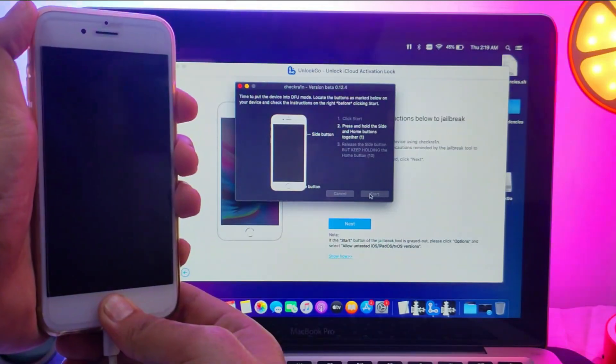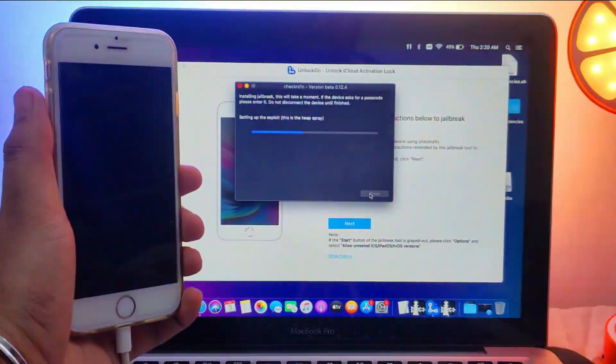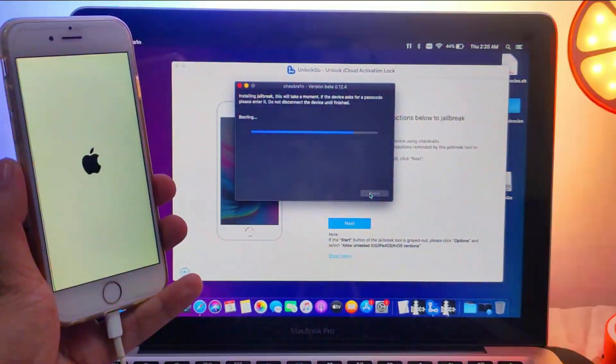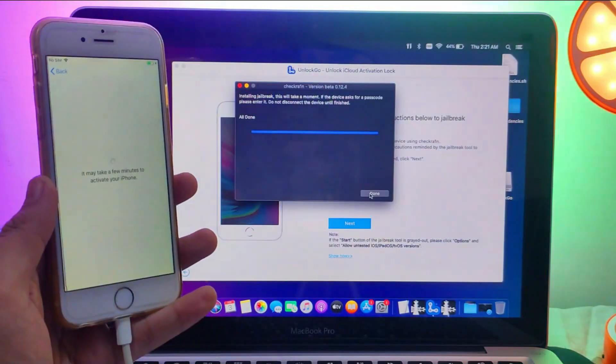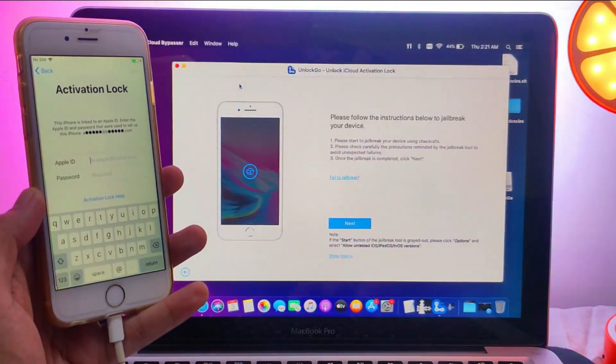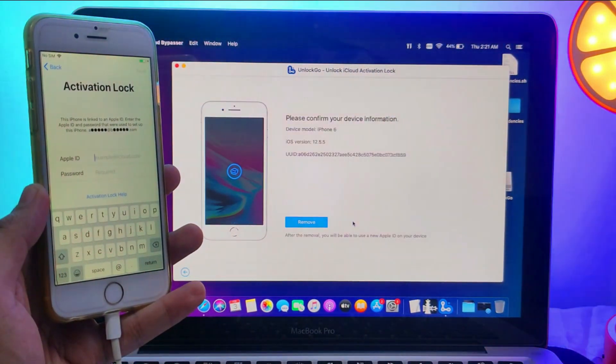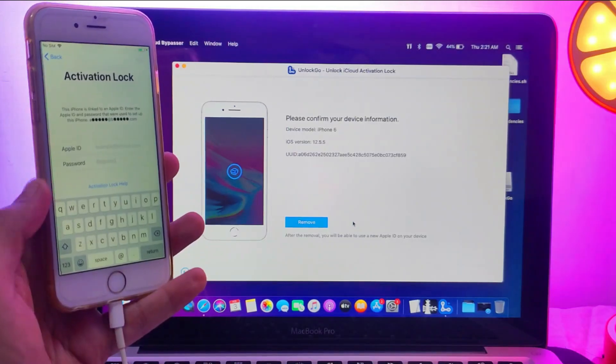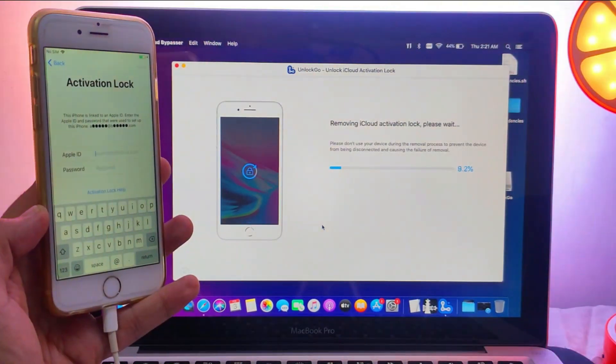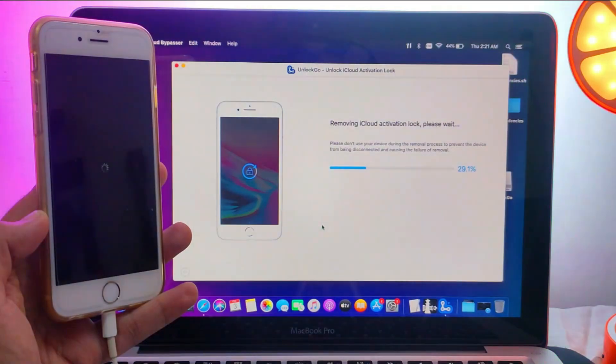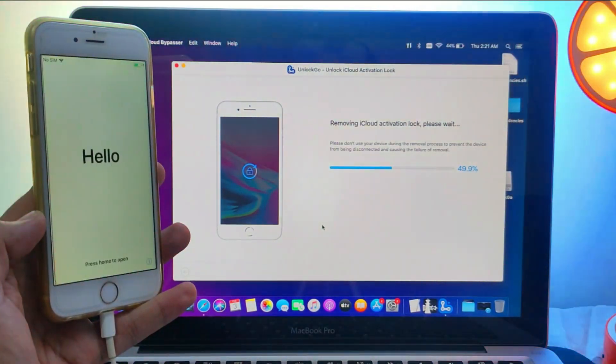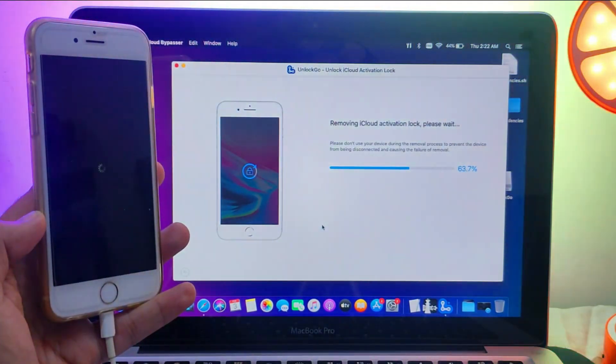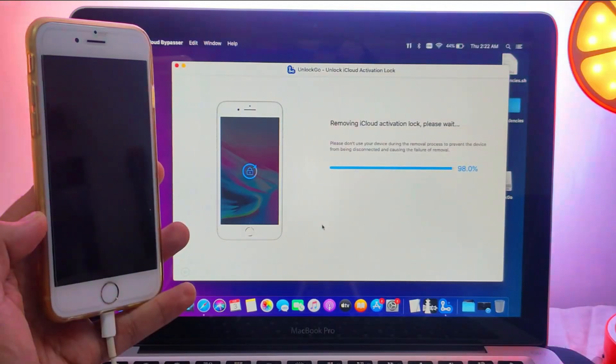Now once the jailbreak is done, just go to the tool again and click on next. It will verify your details. You will see your iOS number and the model name. After that, just simply click on next and it will start bypassing your device.